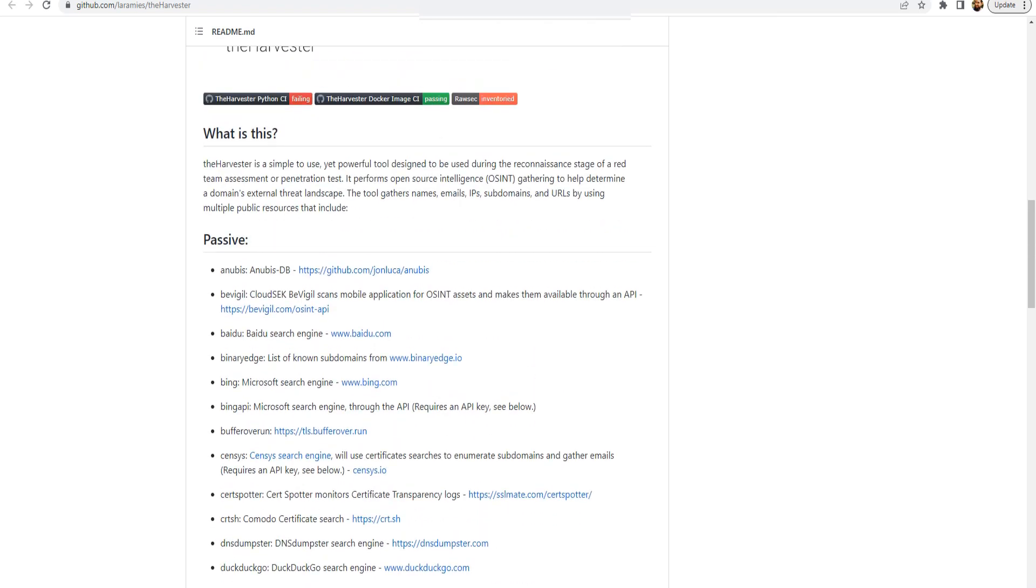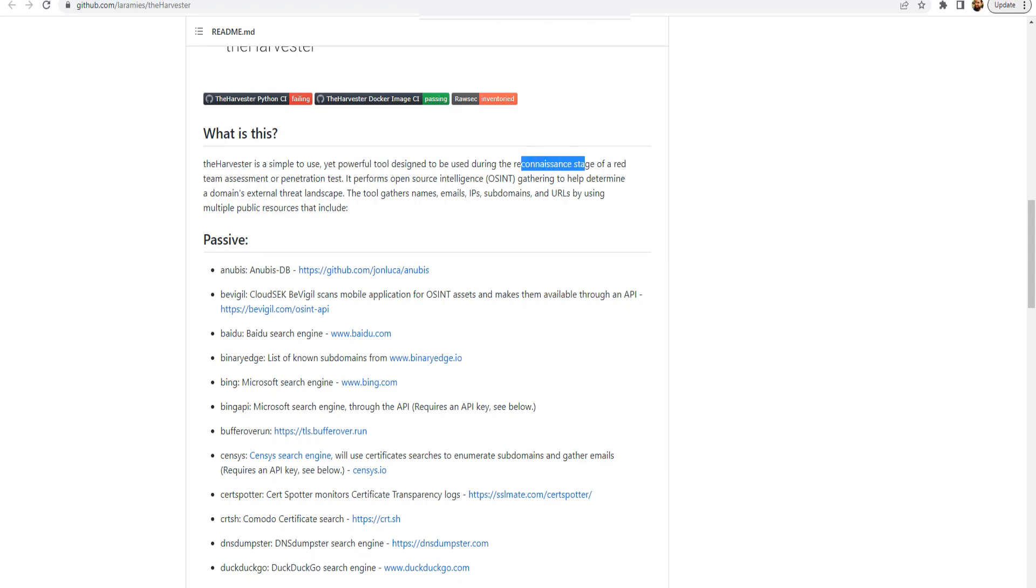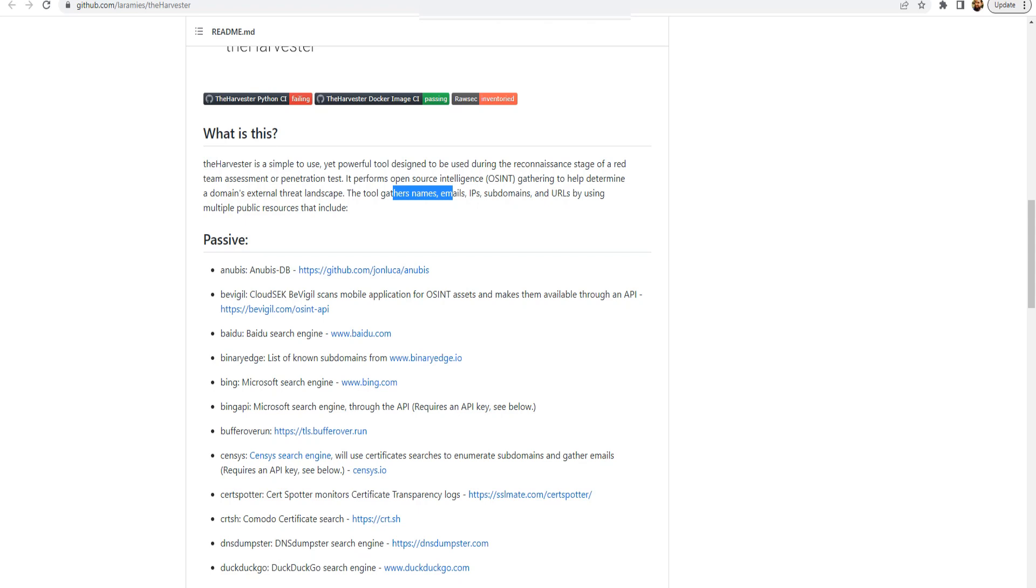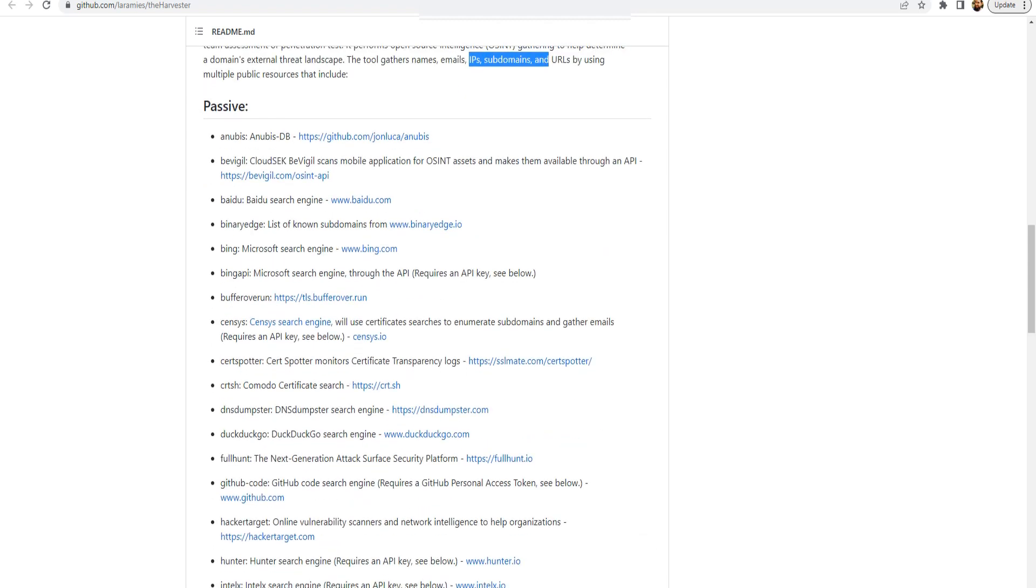Now the point is theHarvester is a simple to use yet powerful tool used during the reconnaissance stage for pen testing. Open source, OSINT, as I informed you before. It helps you gather information about names, emails, IP, subdomains, URLs.